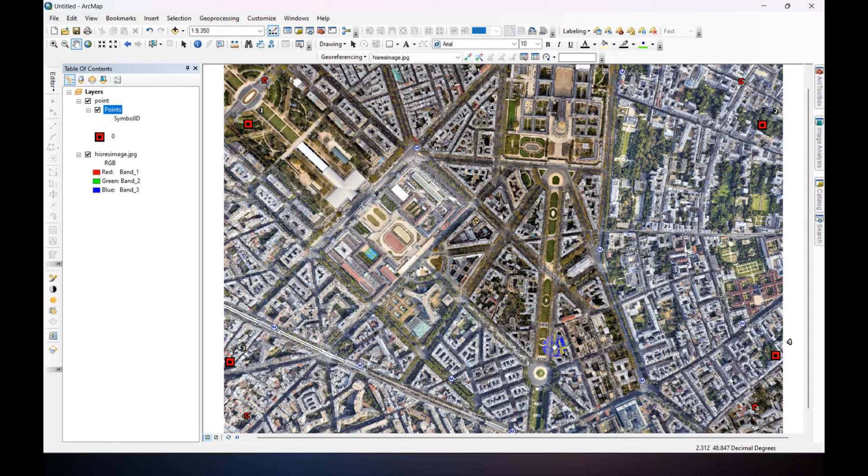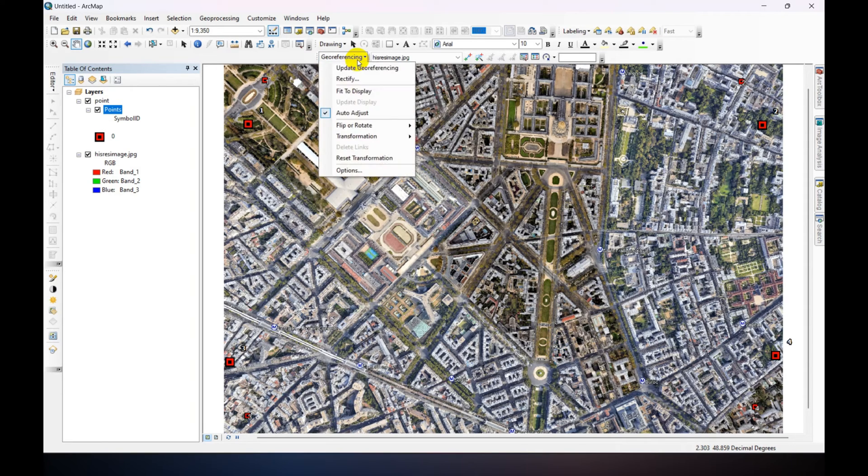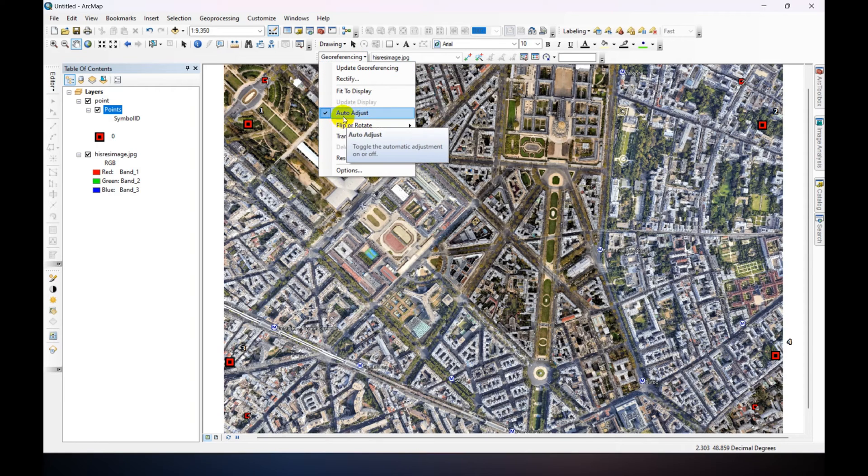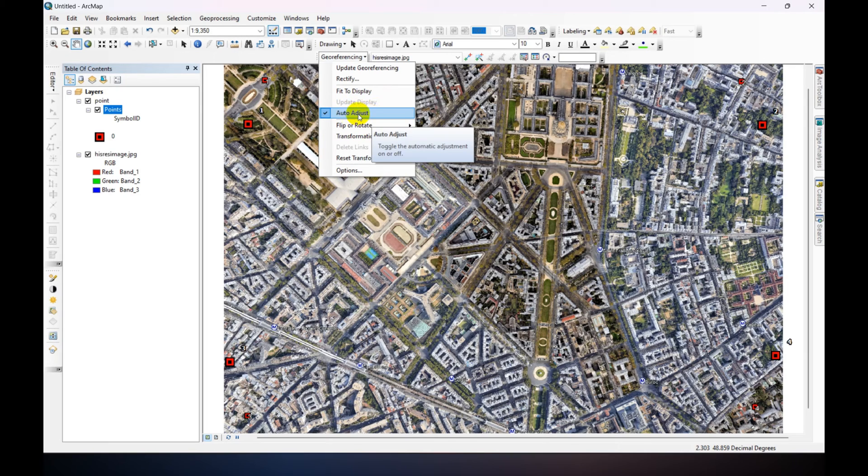Now we are going to georeference. So make sure auto adjustment options are turned on.